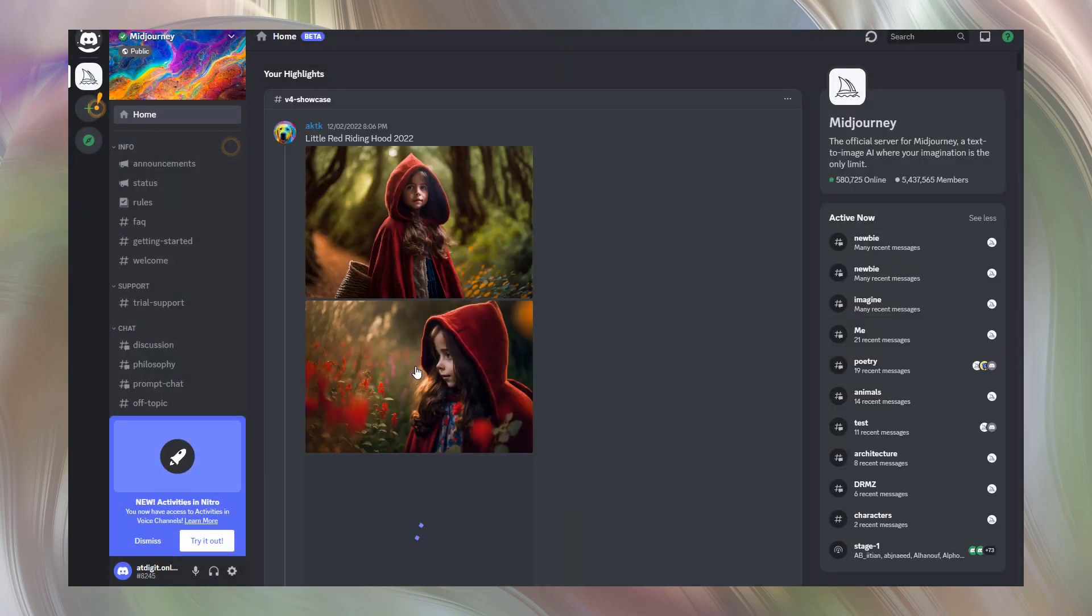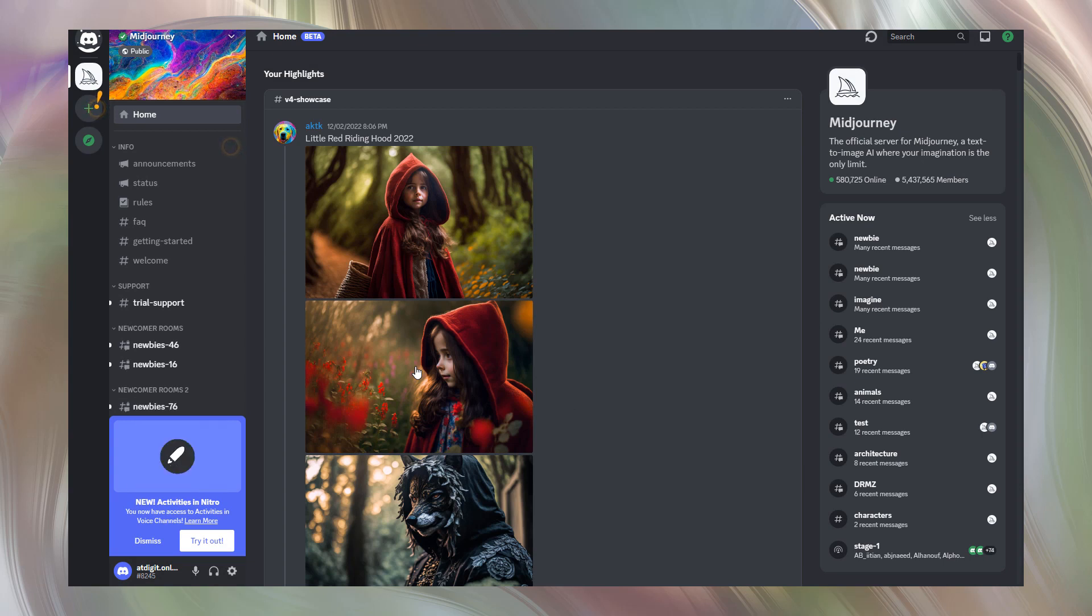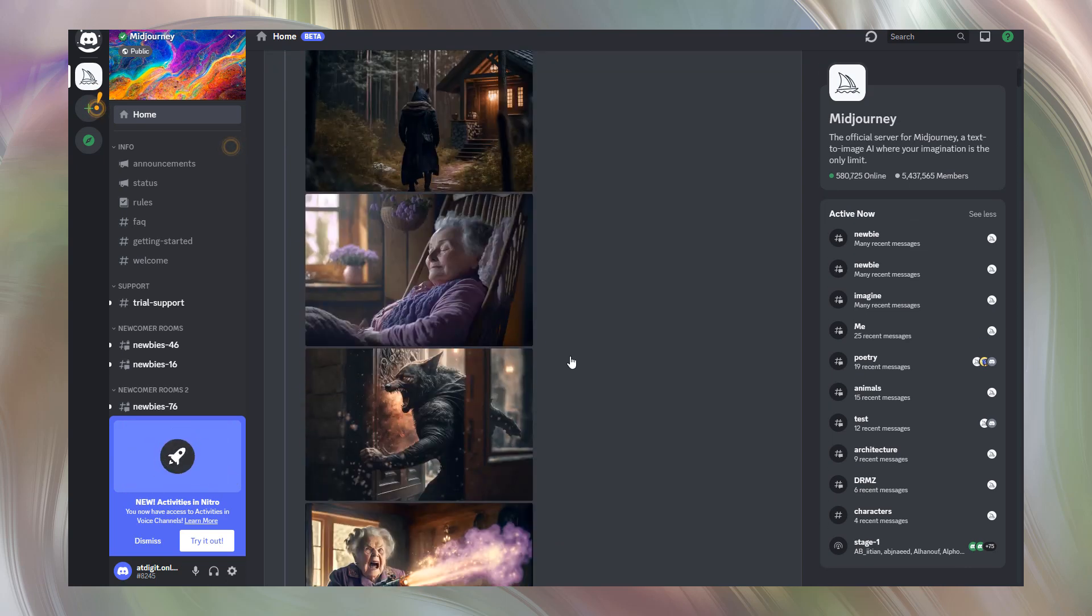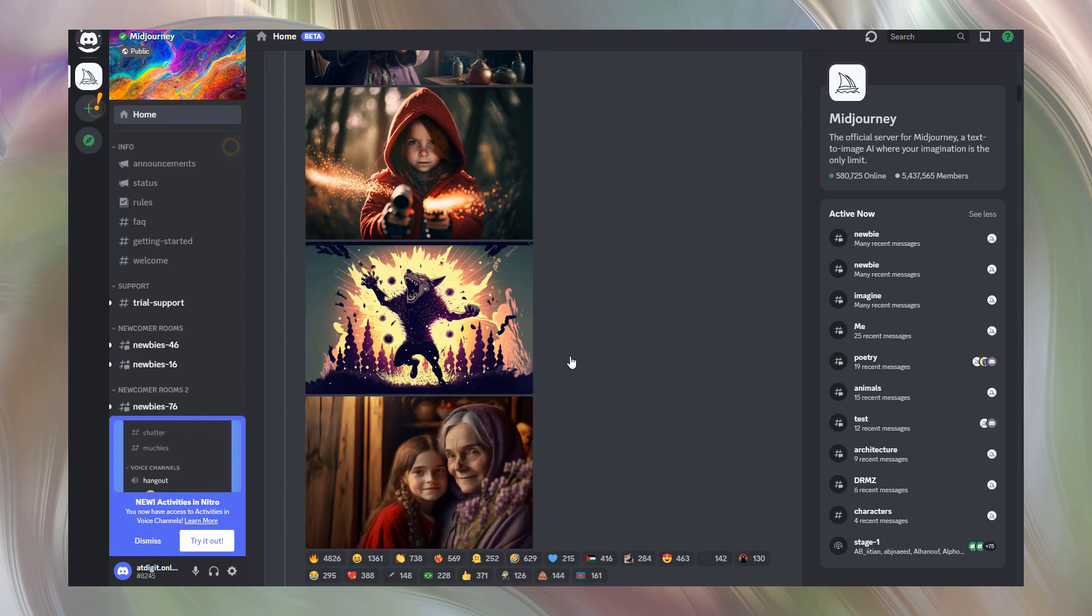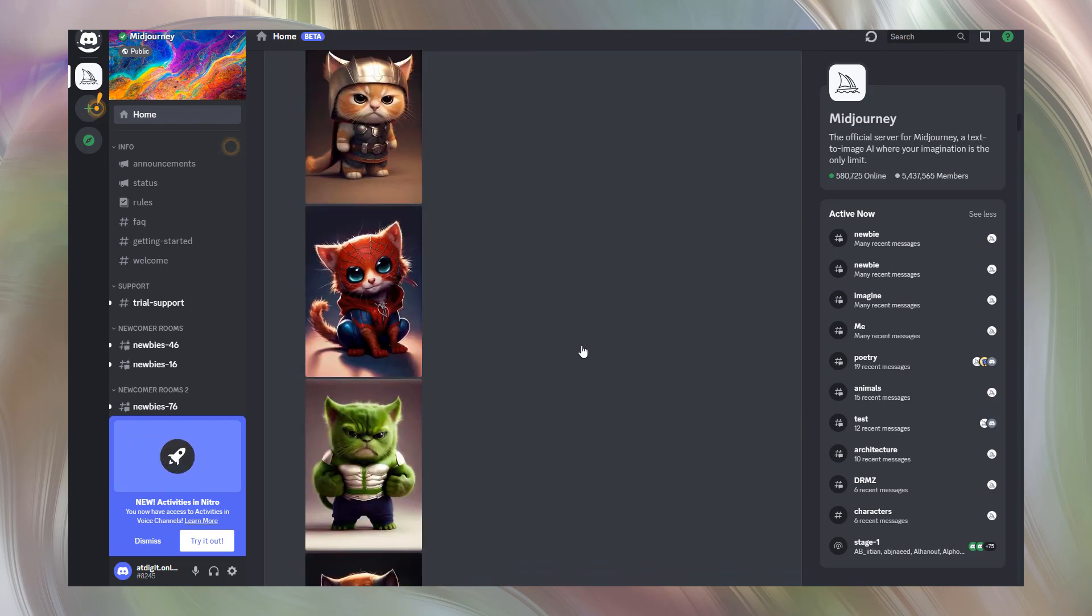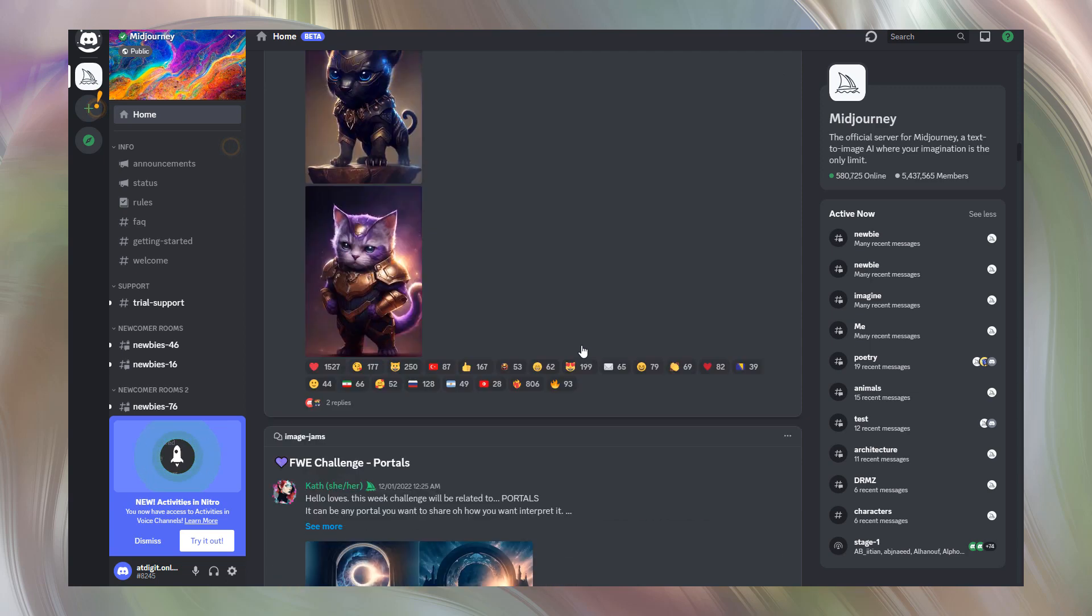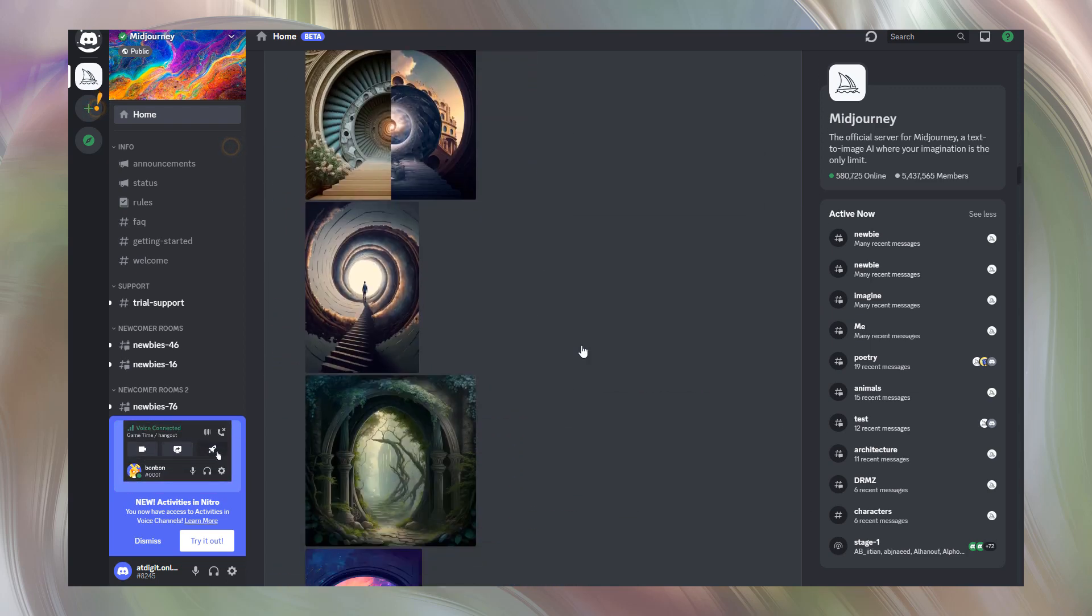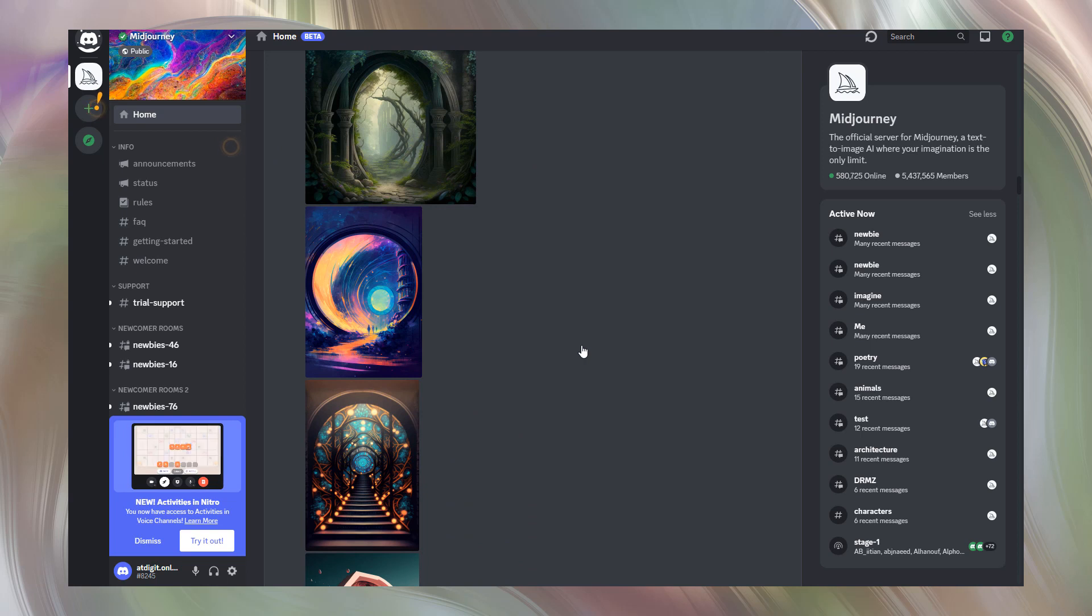You are now at Midjourney Discord server. By default you are at the home page. Scroll it to observe a showcase of excellent artworks created by Midjourney users. You'll be able to generate the same quality art in the nearest future. Stay with me and let's proceed.